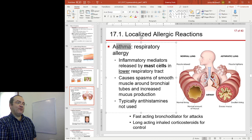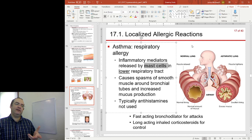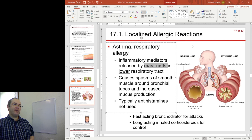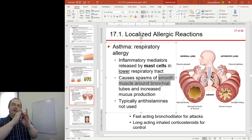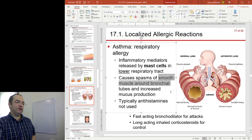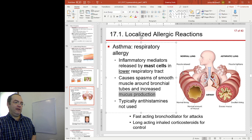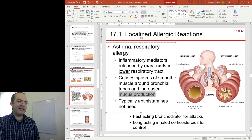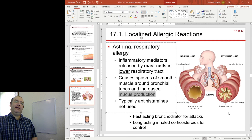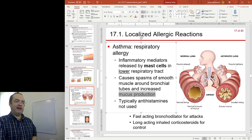Asthma involves mast cells that become sensitized and are then triggered by a subsequent exposure, releasing inflammatory mediators including histamine. That has a few effects: the muscles around the bronchial tubes constrict, in addition to increased mucus production. Here is a normal healthy airway where air can easily pass through. Here is an asthmatic airway during an attack — we have constriction by the muscle and excess production of mucus, making it easy to see why an asthma attack leads to difficulty breathing and wheezing: simply, you can't pass enough air through the airways.